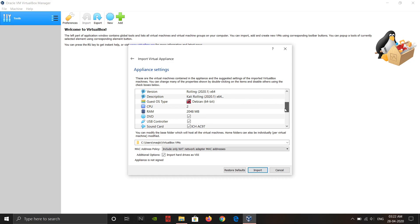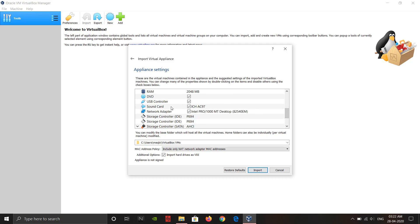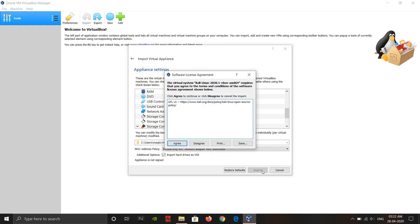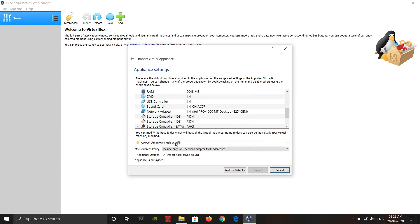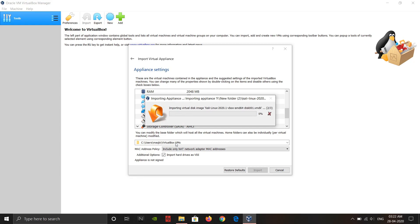Here are all the components of the virtual machine. You can see two CPU cores are allotted, and two gigabytes of RAM are allotted to this virtual machine. USB ports, sound card, network card, and storage — everything is allotted. You don't have to change anything; just click Import. Within a few minutes it will get loaded.